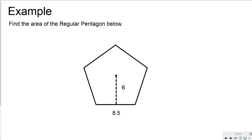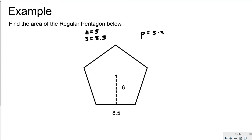Let's jump right in — find the area of the regular Pentagon below. A regular Pentagon means n equals 5, and here s equals 8.5. I'll calculate the perimeter right away: the perimeter equals 5 times 8.5, so the perimeter is 42.5 units.